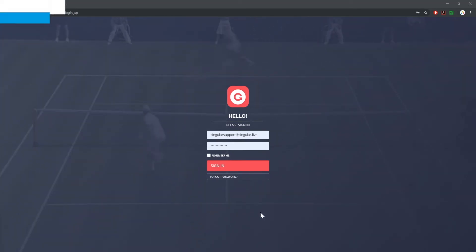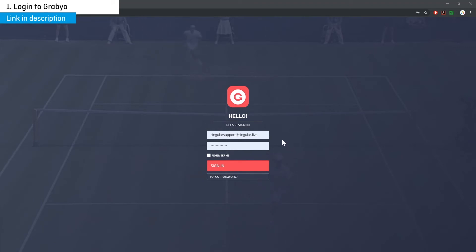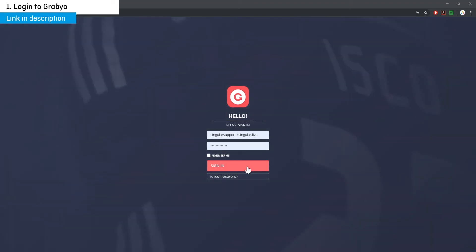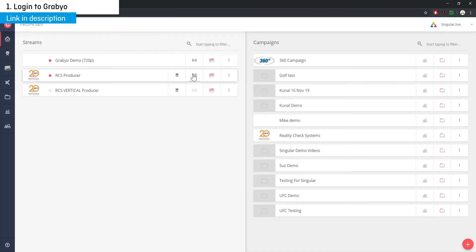The first step to getting your singular overlays into Grabio is to log into Grabio. Find a link in the video description. Next, head over to your producer project.